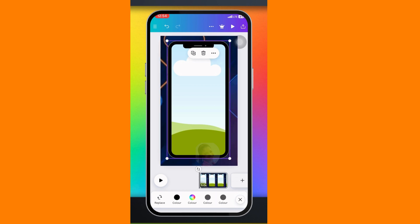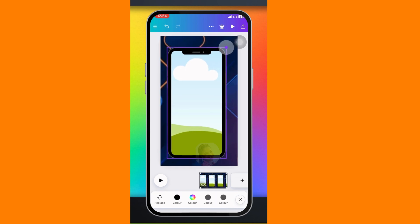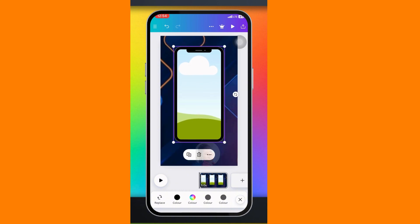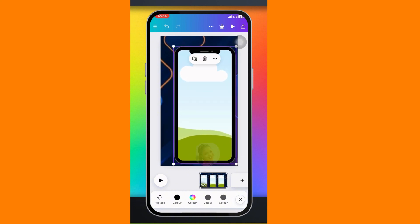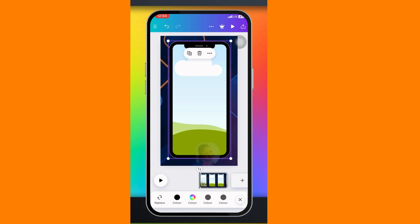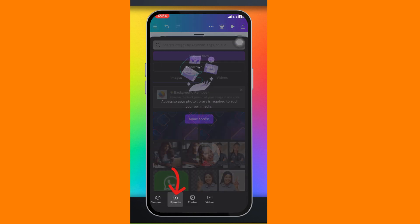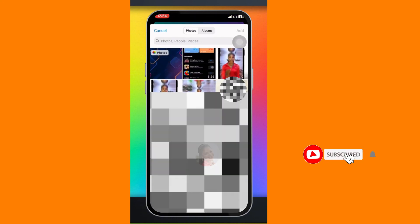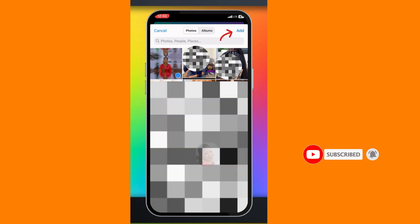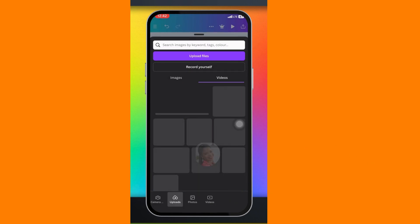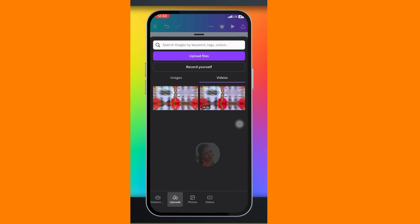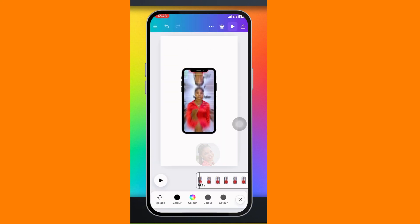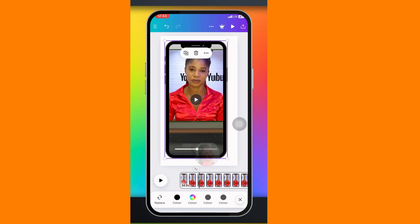Now that the background is here, click on it again and it's going to be added to your video. If you want to reduce the size of the phone, click on the phone and move it down a bit. To increase the size, move it up. Align it, then to add your video click on the phone, click on Replace, Upload File, select your video from the photo library, click Add, and wait for the video to upload.